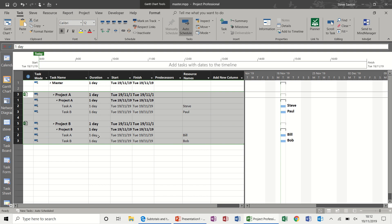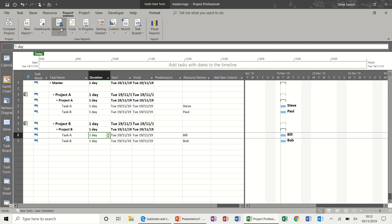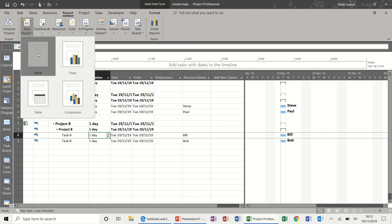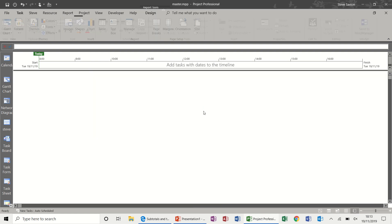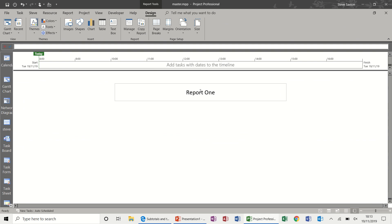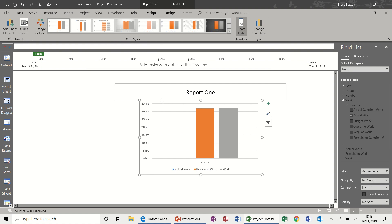These are just single-day projects for this example. Now to create a report, select Report and then New Report. I'll pick a blank one to start with and call it Report One. It gives me a blank page with that title.